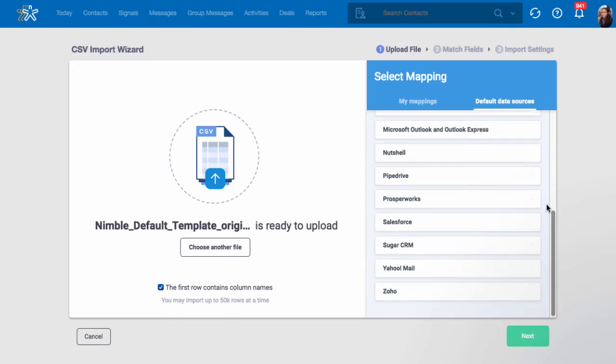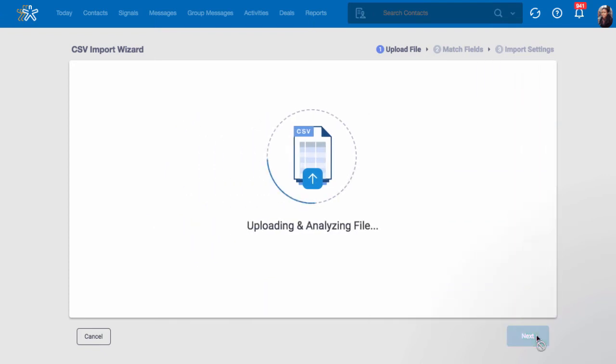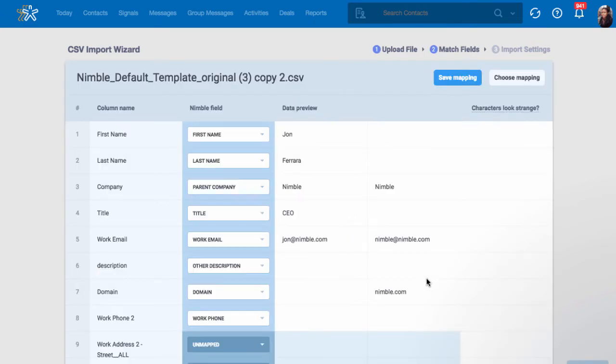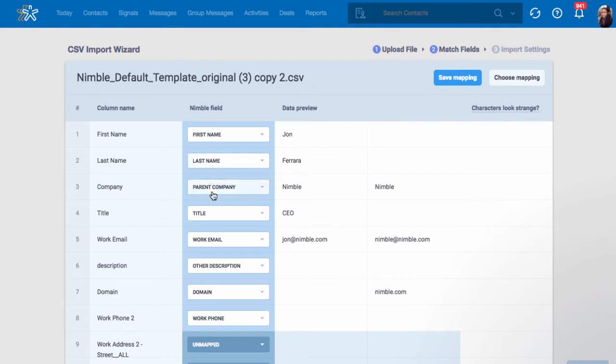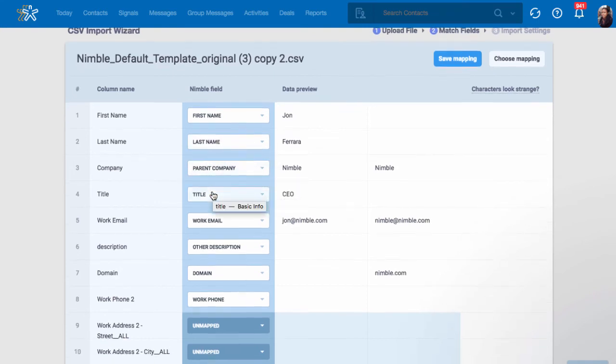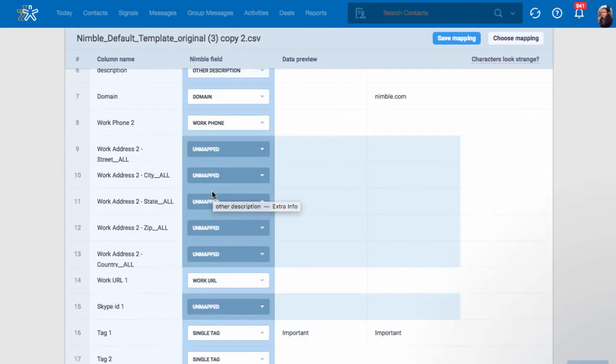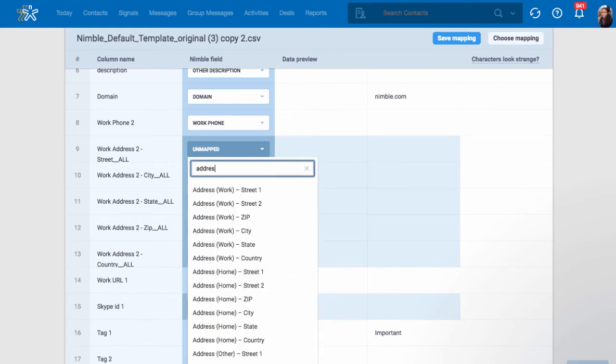When you are ready, click Next. Nimble will automatically map fields based on the matching headers. If Nimble did not map the field automatically, then you can choose to manually map the correct field.